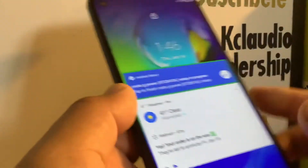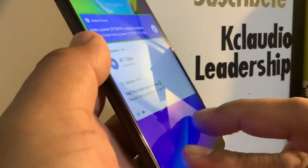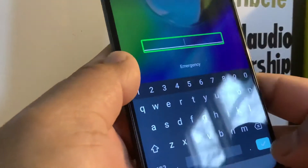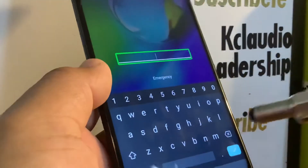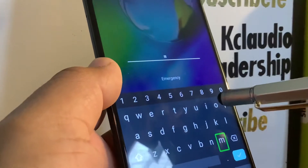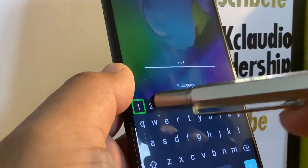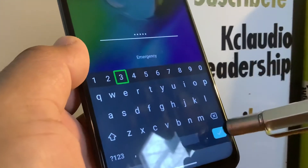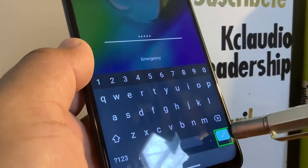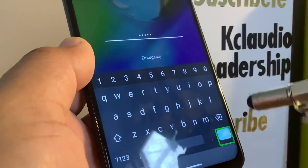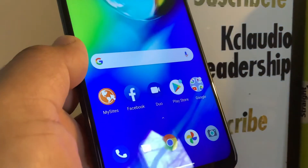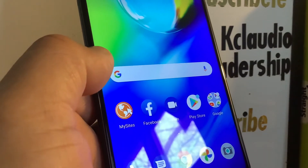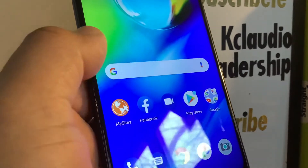To unlock the screen with TalkBack active, place two fingers and slide up, then enter your password, pattern, or PIN. On this phone, you only have to touch one digit at a time and it automatically shows the values. On a Samsung Galaxy, you have to select and then double-tap to enter each character.